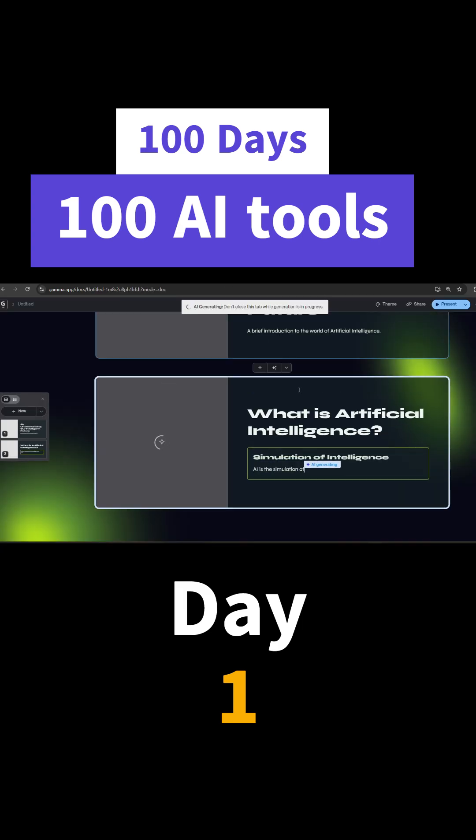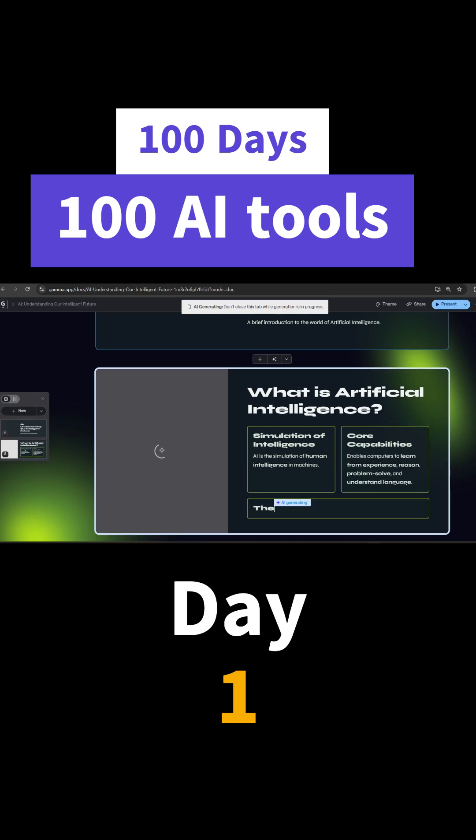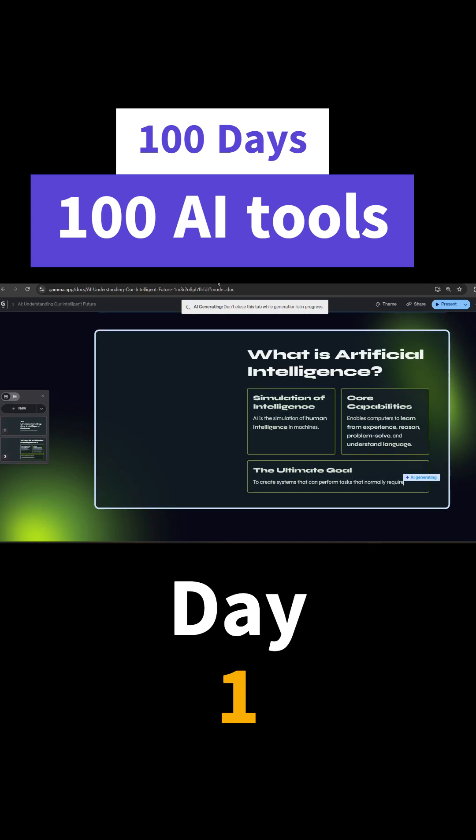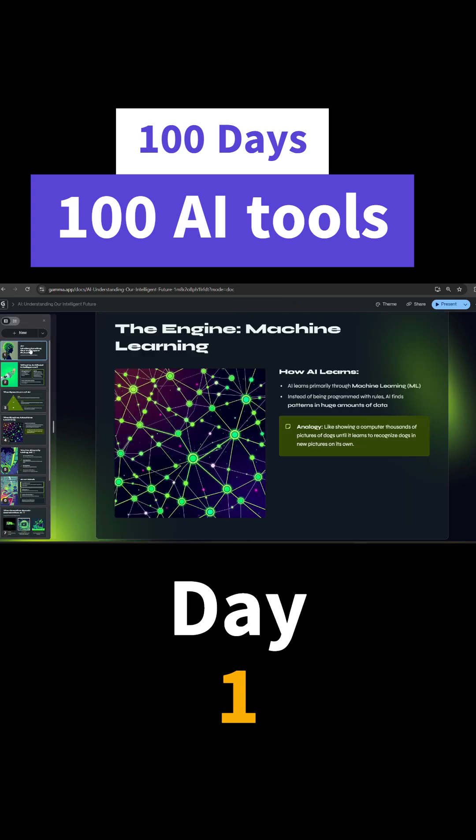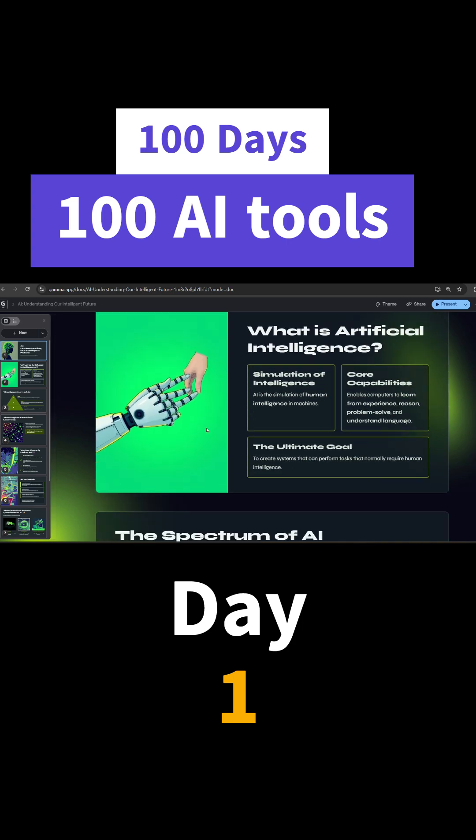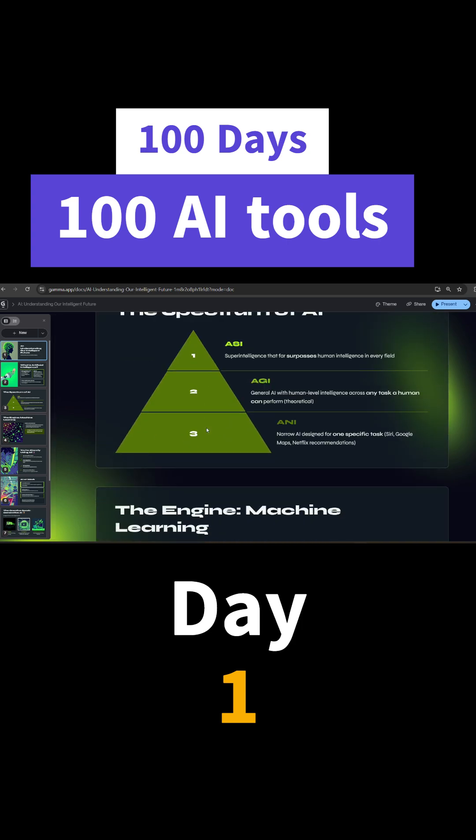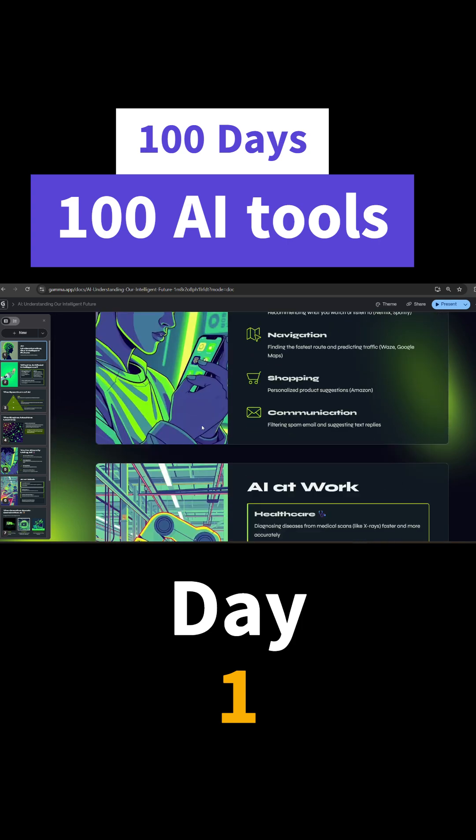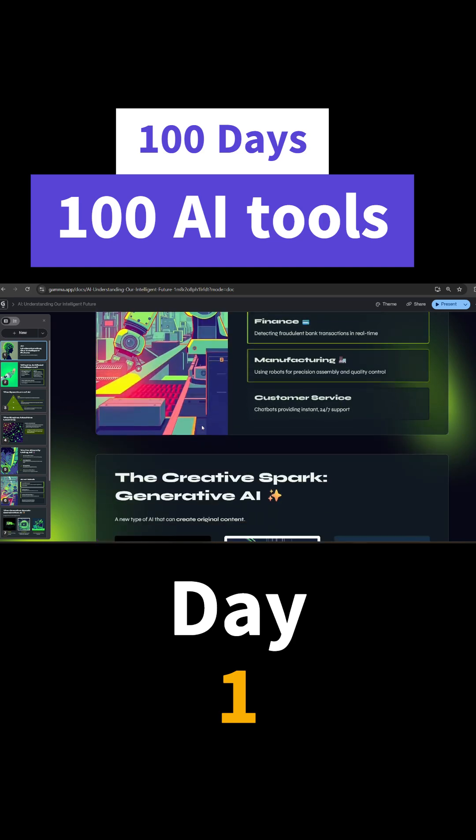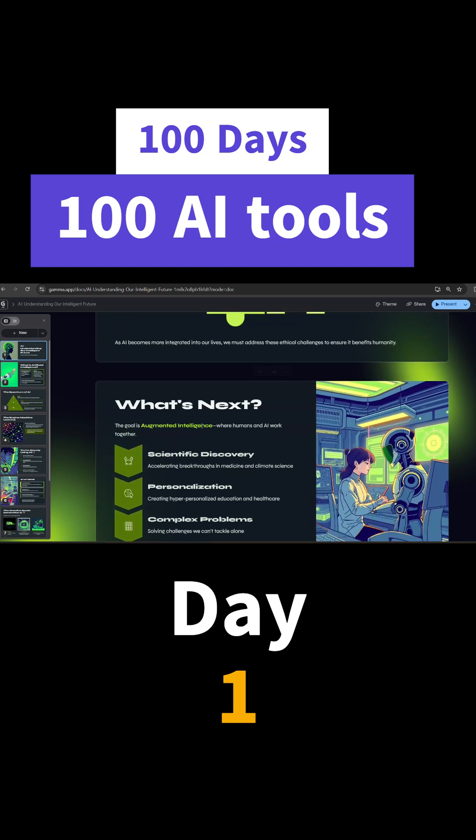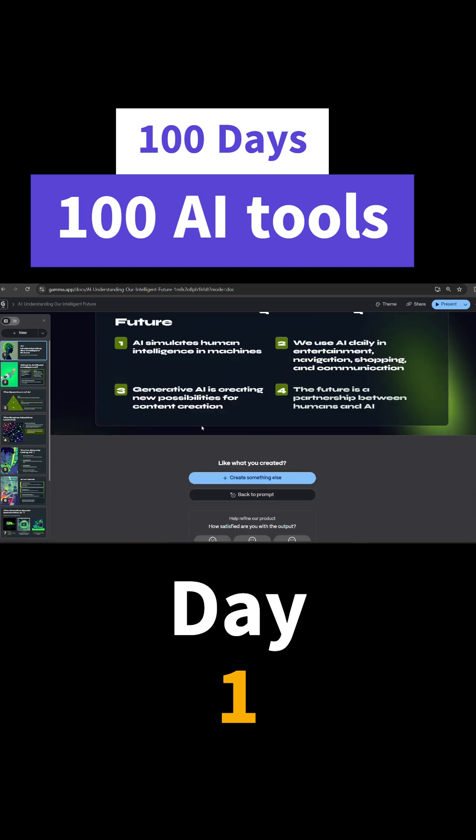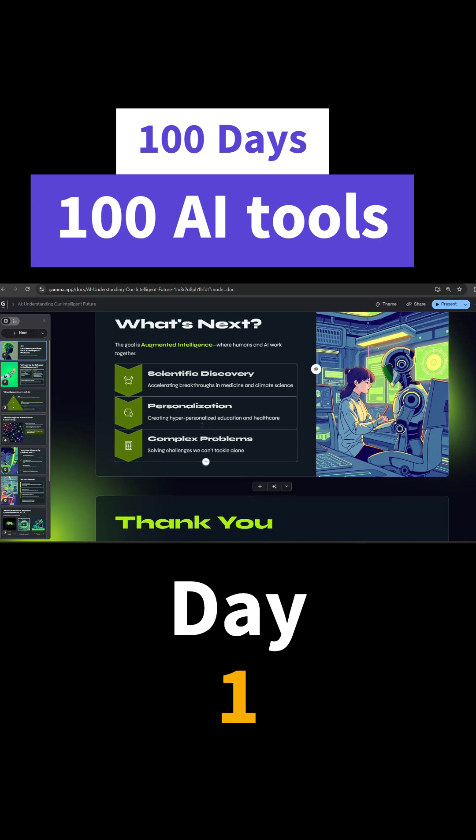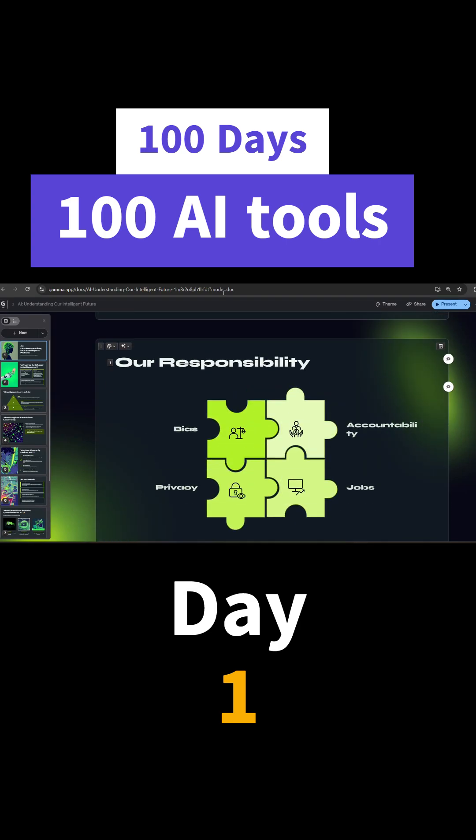So you can see it's generating. So the presentation is ready. You can just see how beautifully this Gamma AI has made my presentation with different AI images, and it is very much visually appealing. So just check it out. Let's meet in day two.